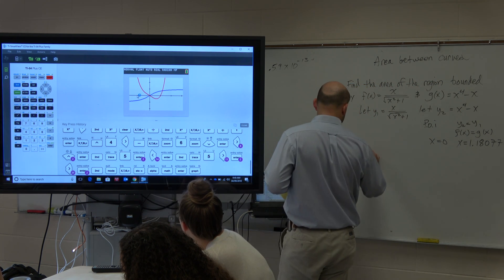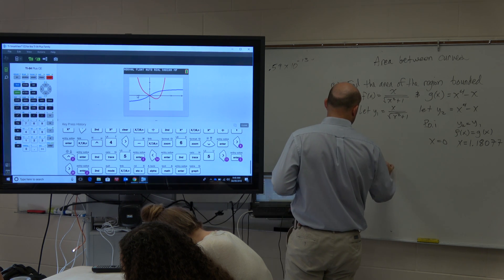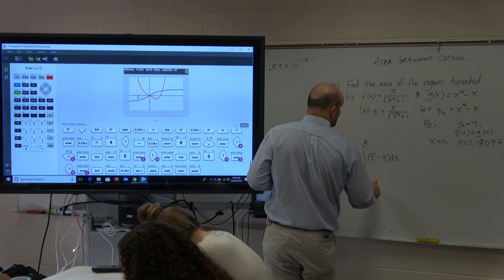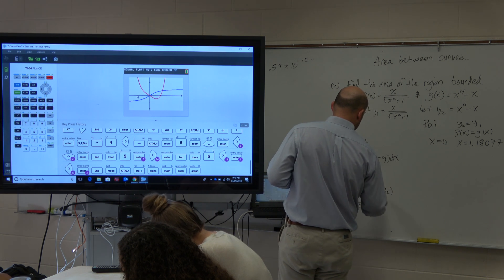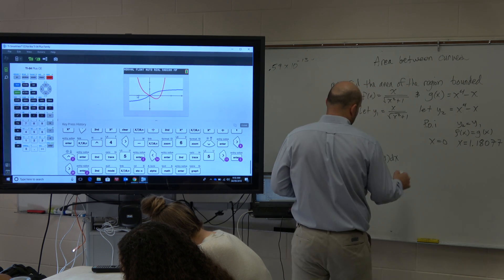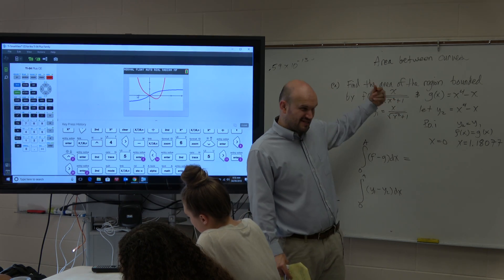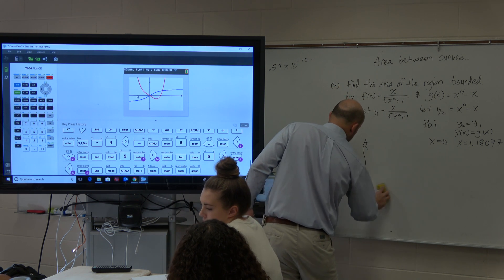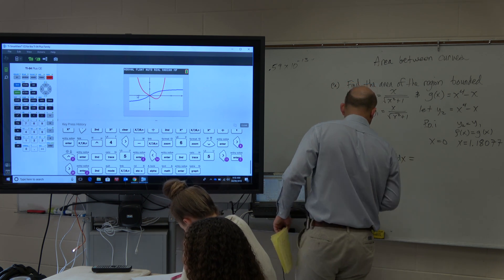Before we use our calculator, let's set this up. We're going to evaluate the integral from 0 to A of f minus g dx. Since we've defined these, we can say from y1 minus y2 dx. The reason I like defining them as y1 and y2 is it's always top minus bottom. So it's y1 minus y2 dx — and that's basically what I'm going to type in my calculator.